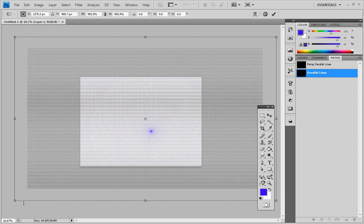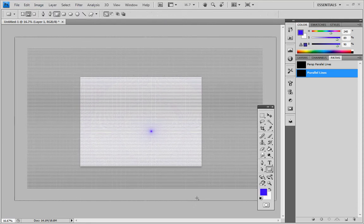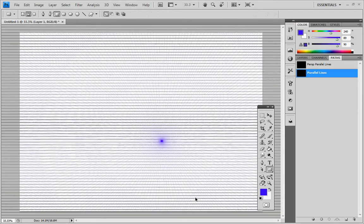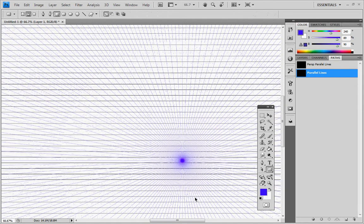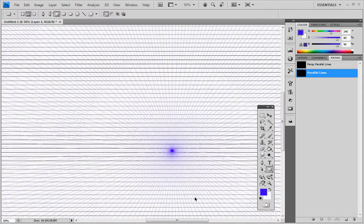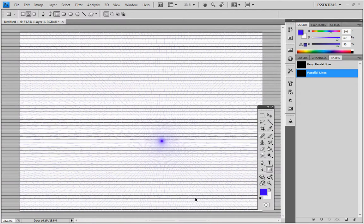That looks about right. So I'm going to press enter to select that. So that looks like nicely spaced apart parallel lines.